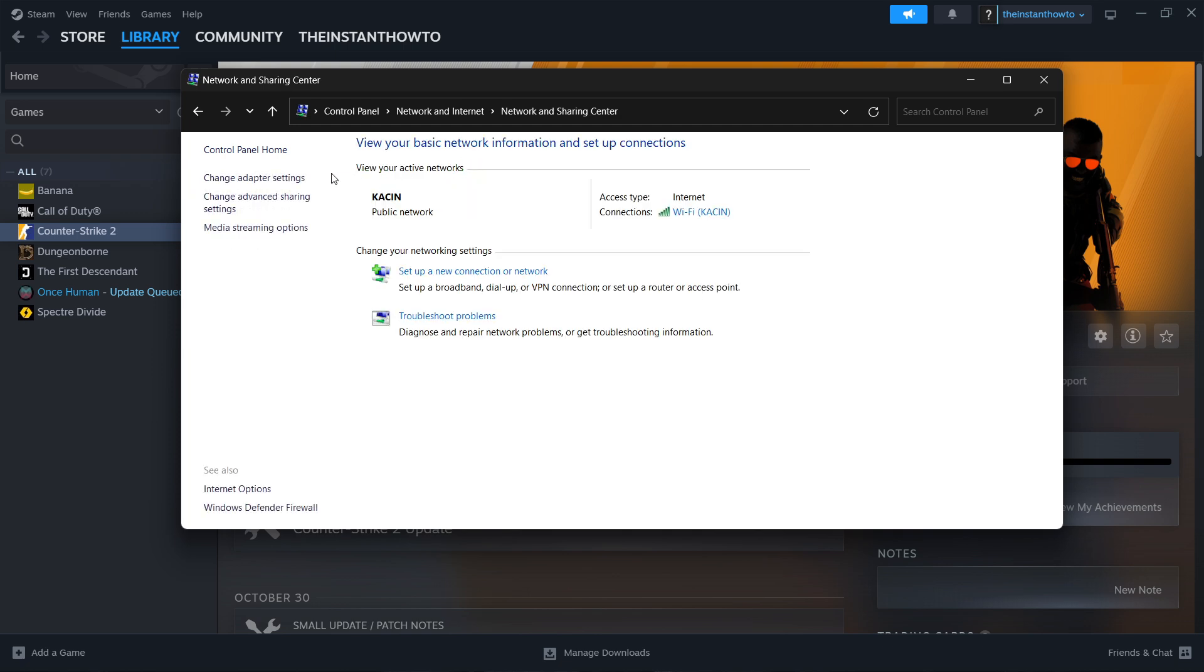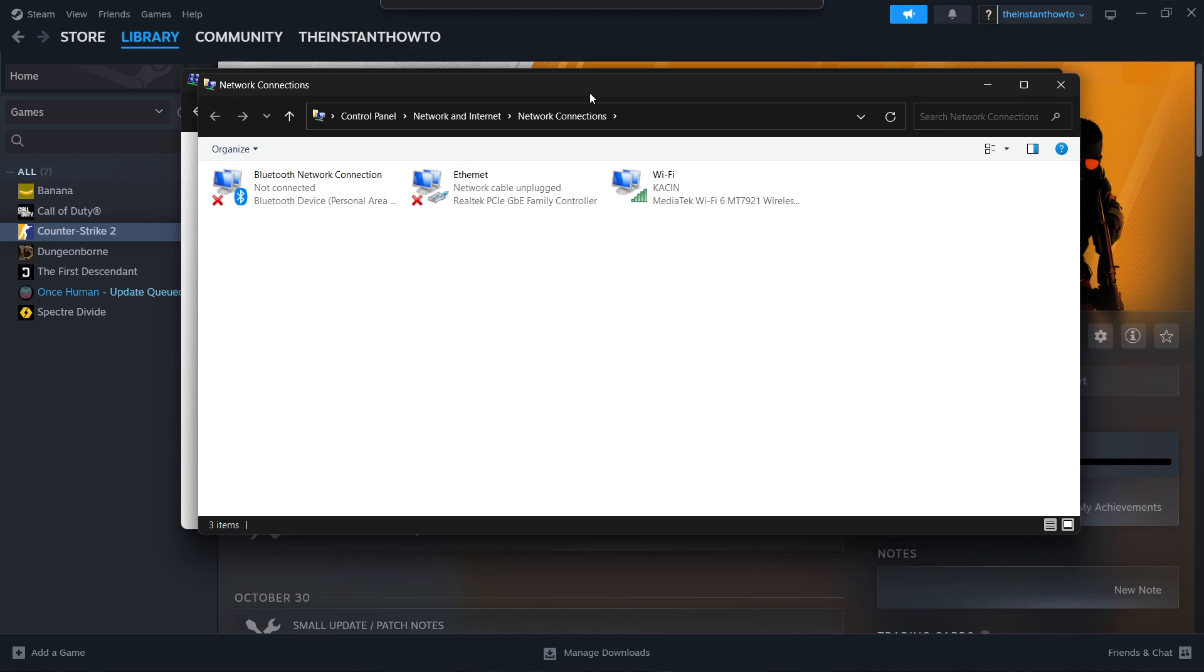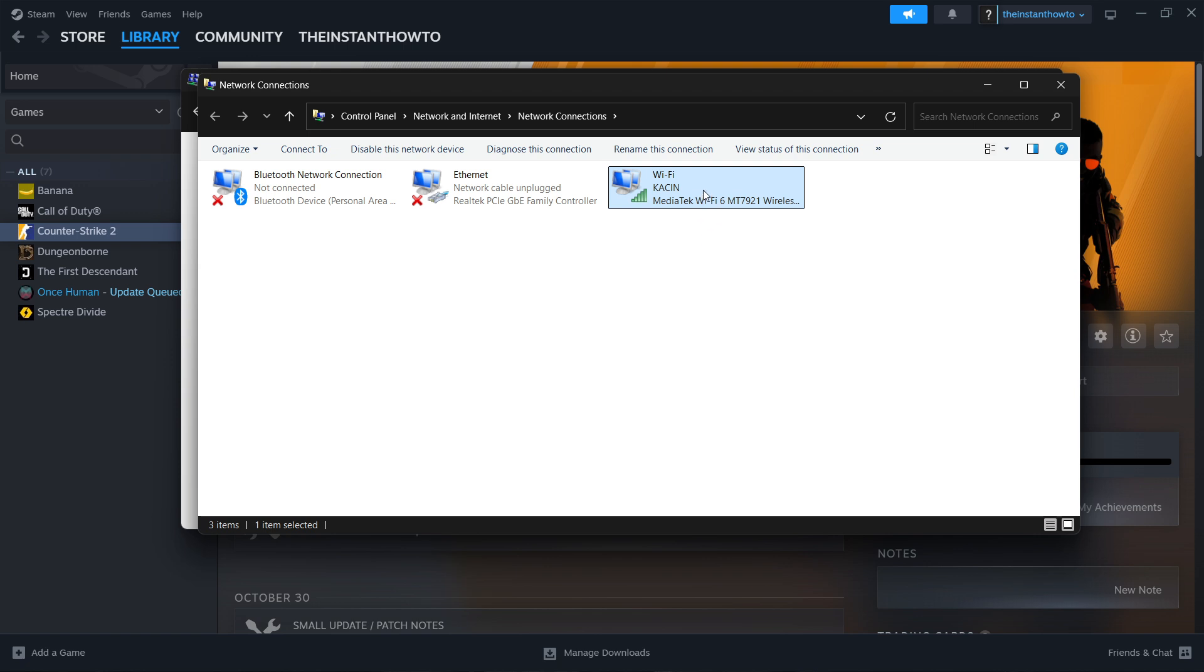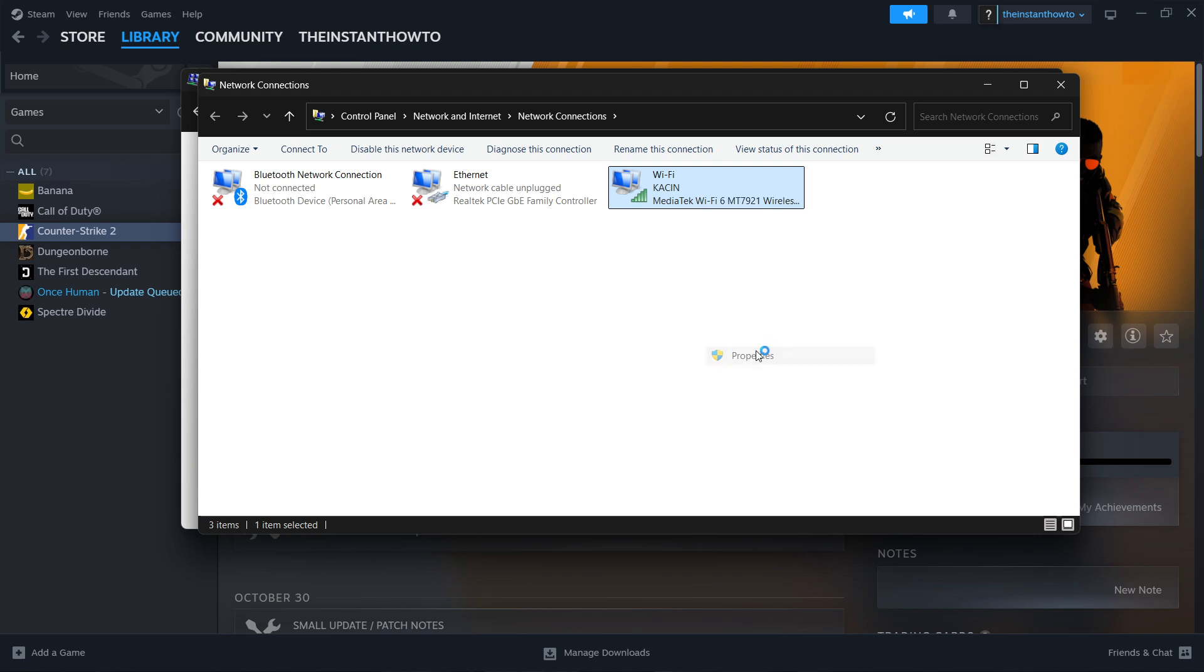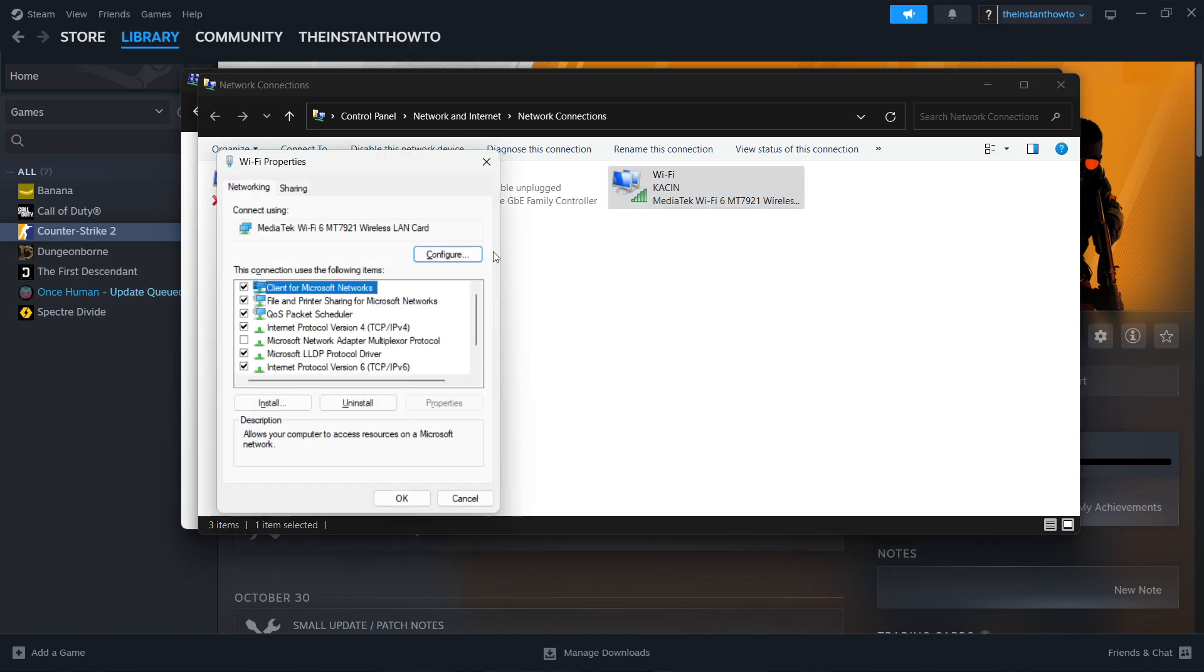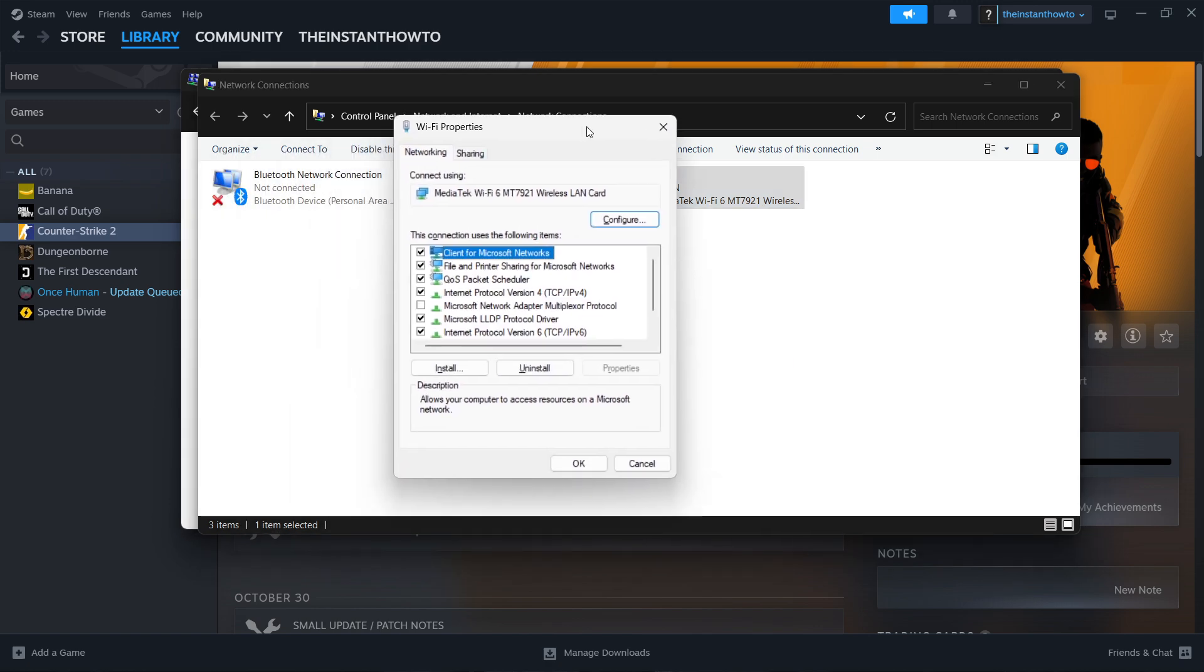Then you want to click change adapter settings over here. What you want to do next is right-click on the Wi-Fi you're currently using. For me it's this one over here. Right-click it and press properties. It may ask for your admin PIN, if it does just enter that in there.